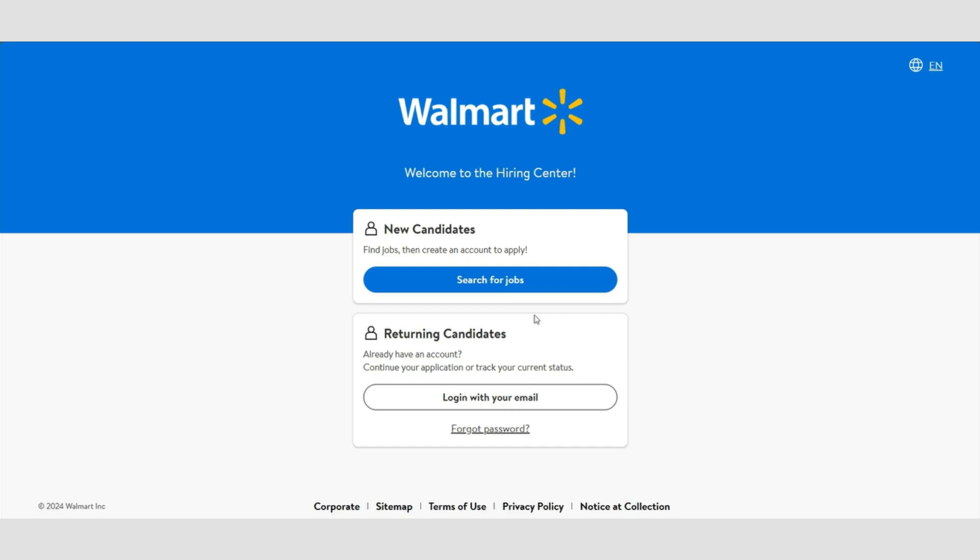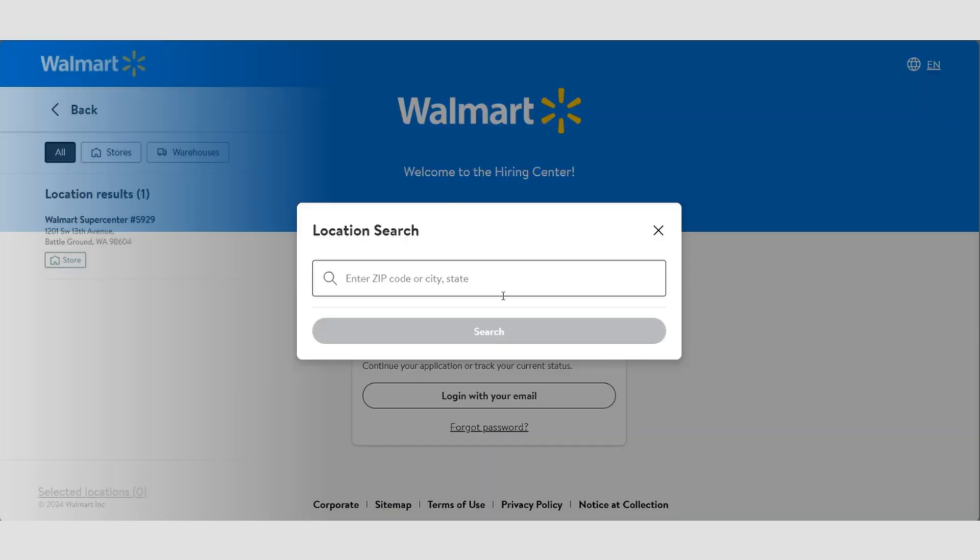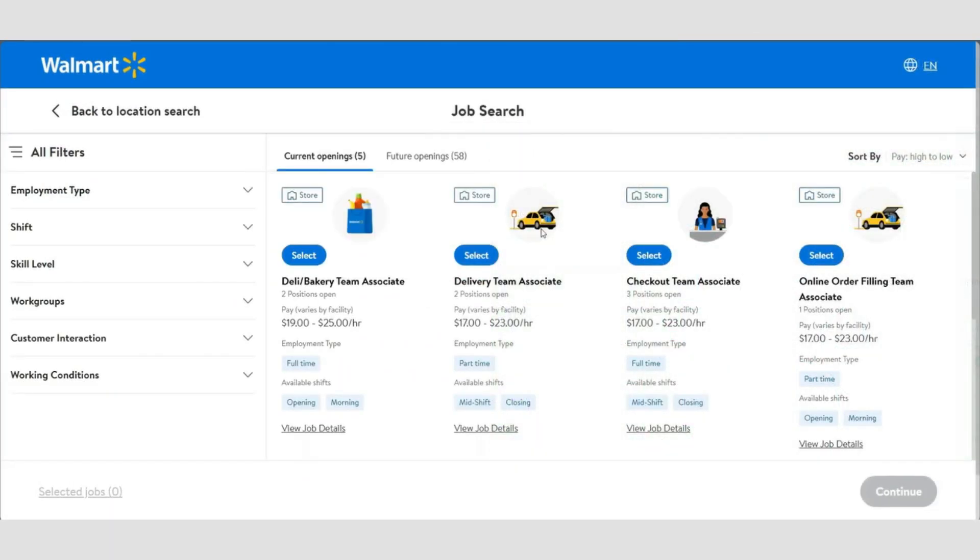Over here, if you're searching for jobs, you can enter your location details like zip code, city, or state to find job openings nearby. After that, you'll see job listings like deli bakery team, delivery team associate, and checkout team associate.